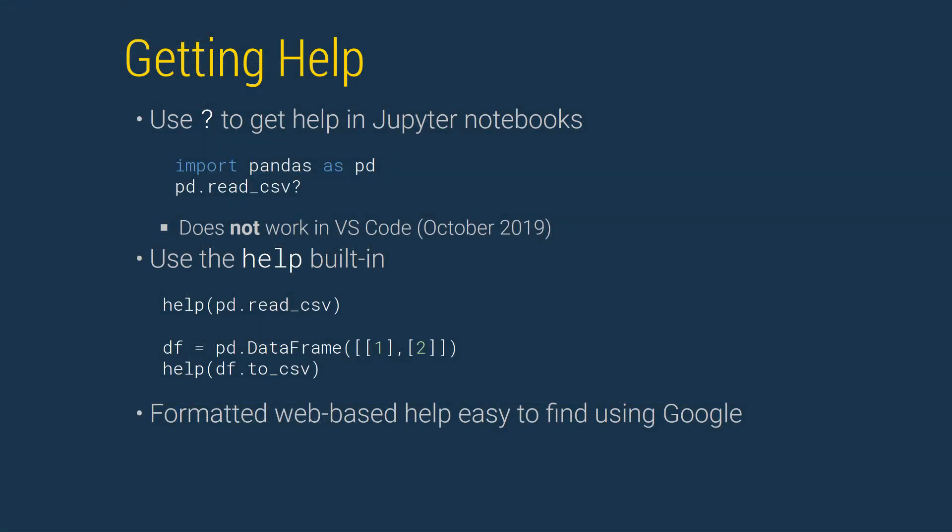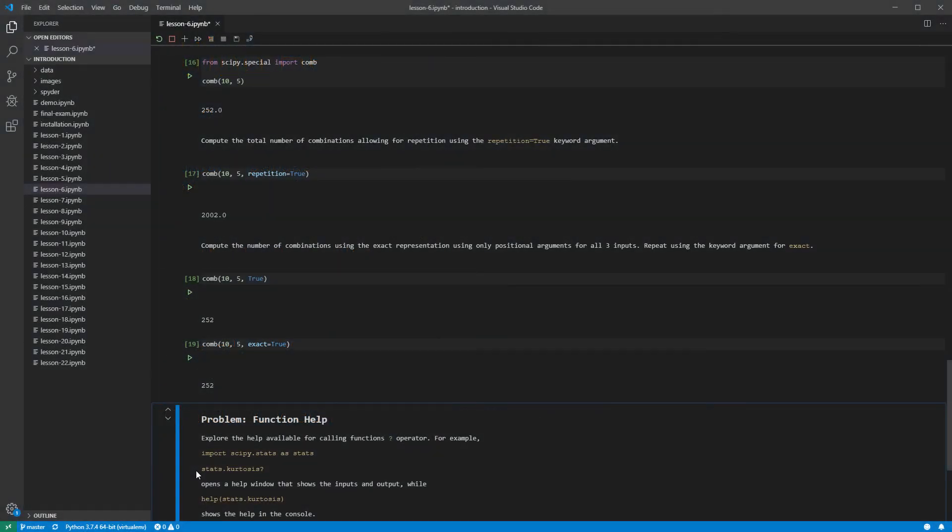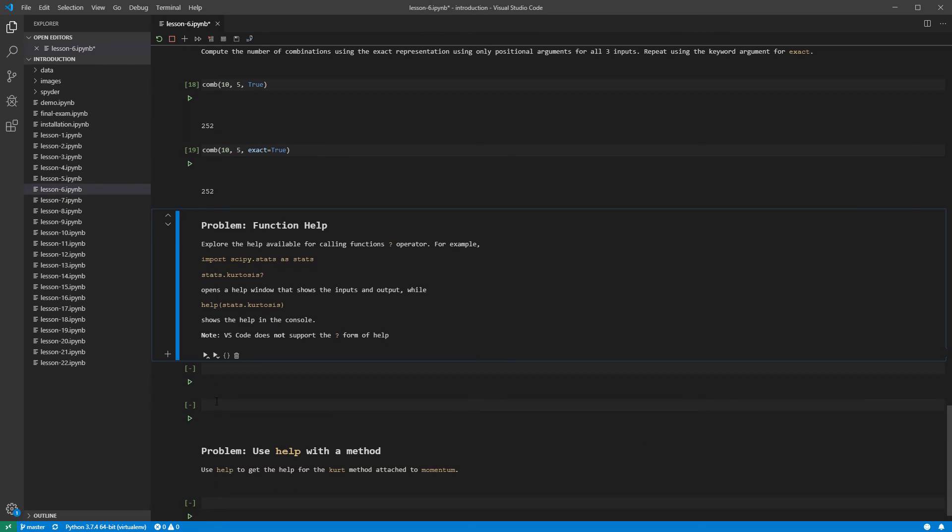Function help is integrated in Python. In a notebook, you can get help for a function or method using the question mark operator. As of late 2019, this does not work when using Visual Studio Code, although I suspect it will be implemented soon. You can also use the built-in help function, which takes one argument, a function, or the method attached to an object. Finally, we can look at the built-in help.